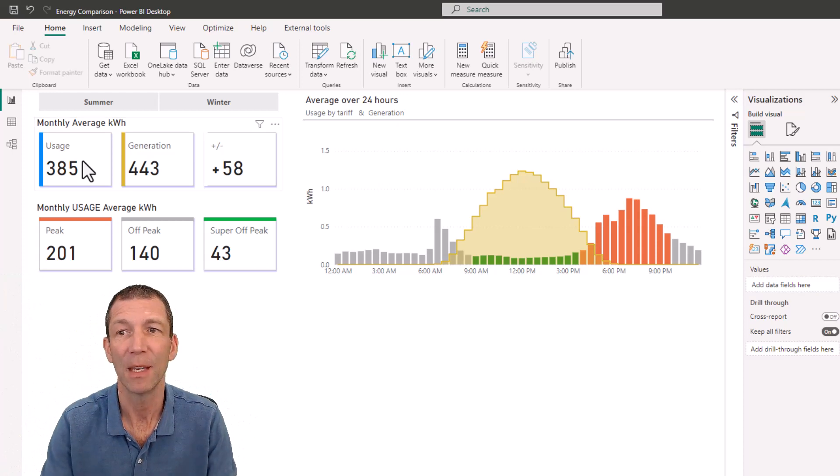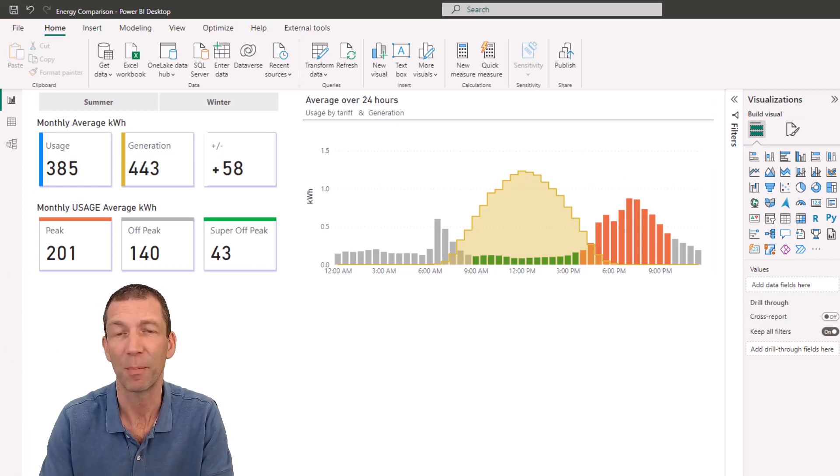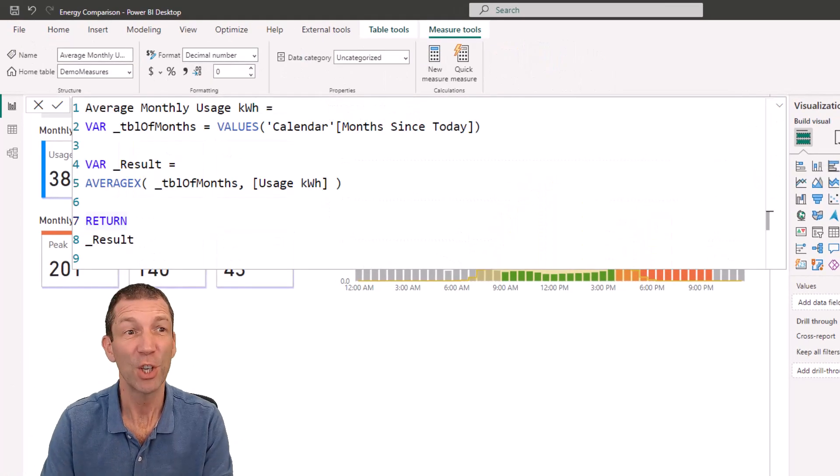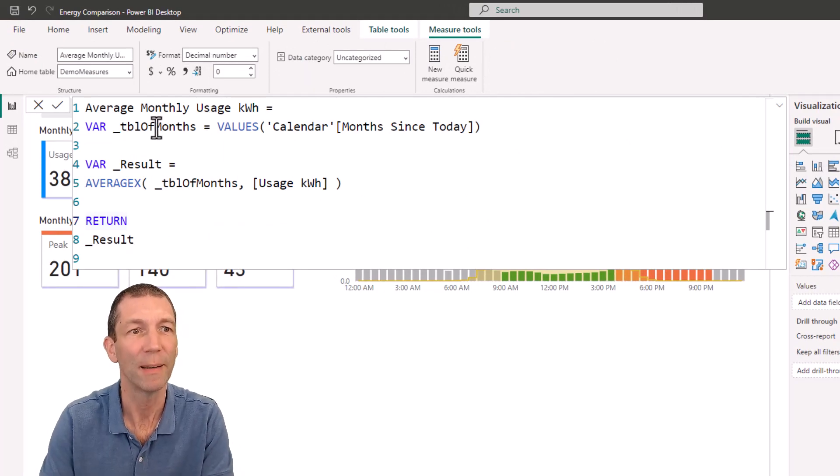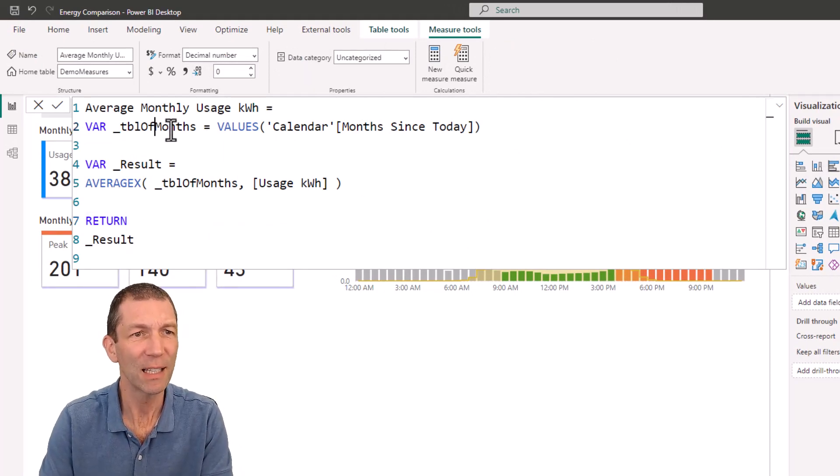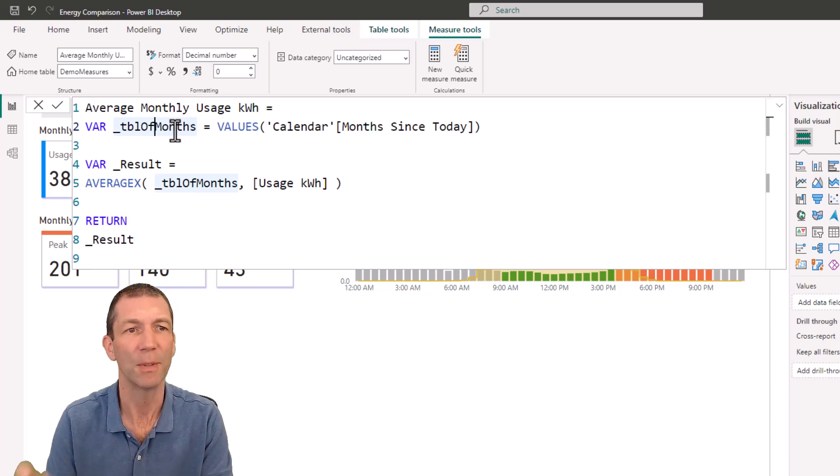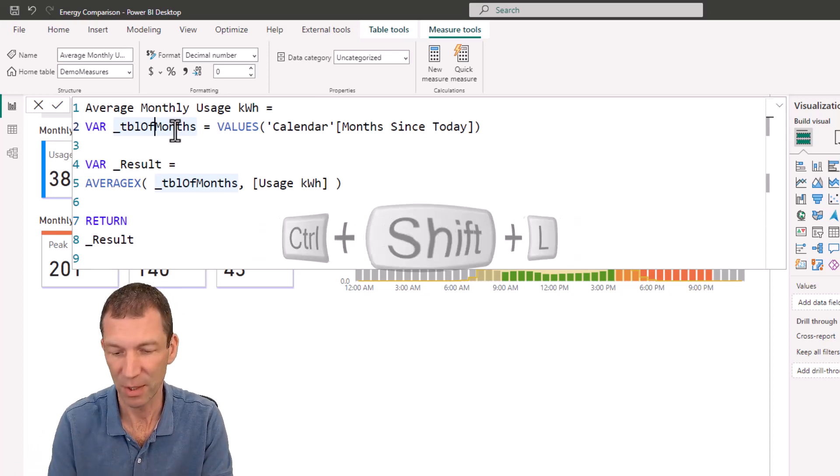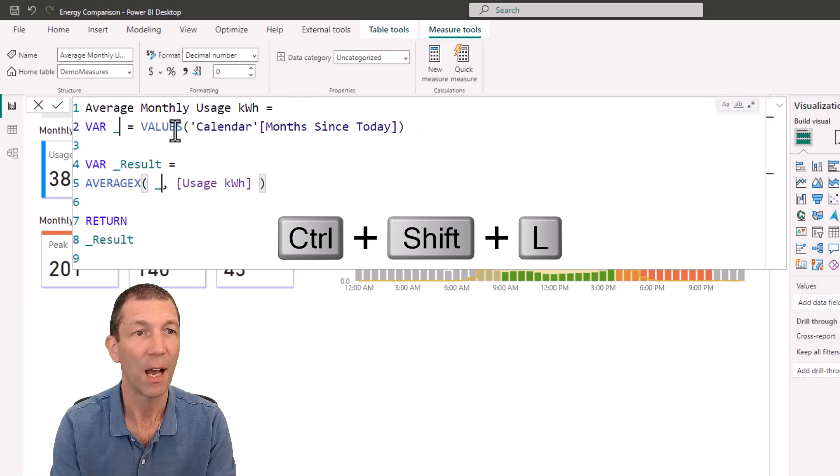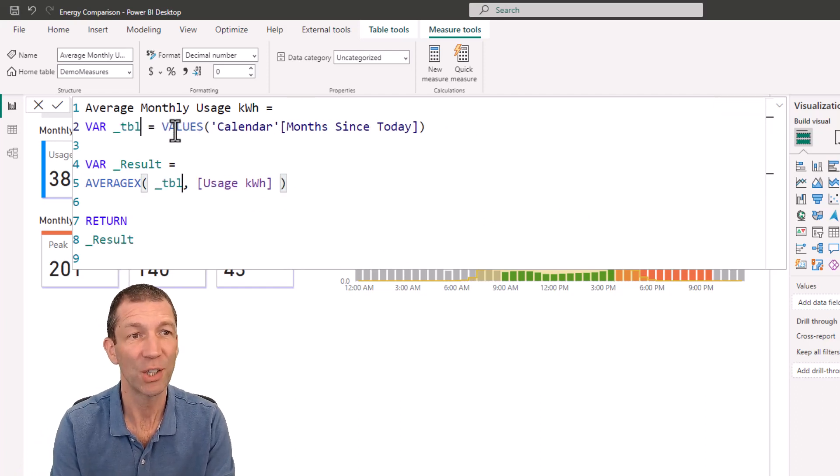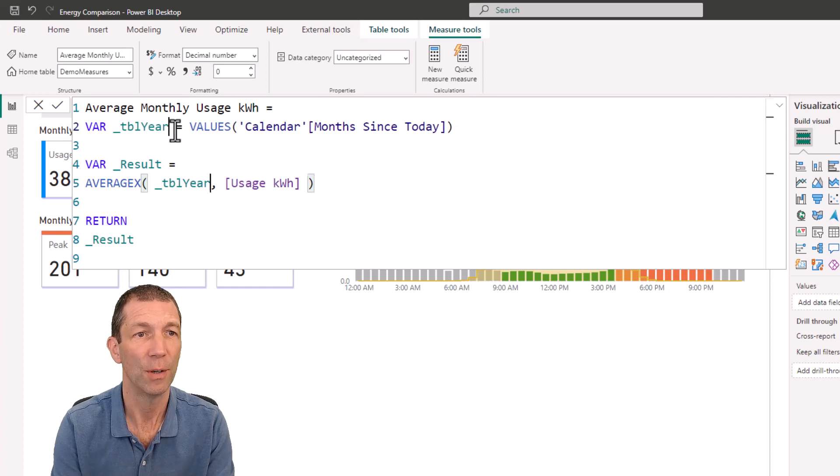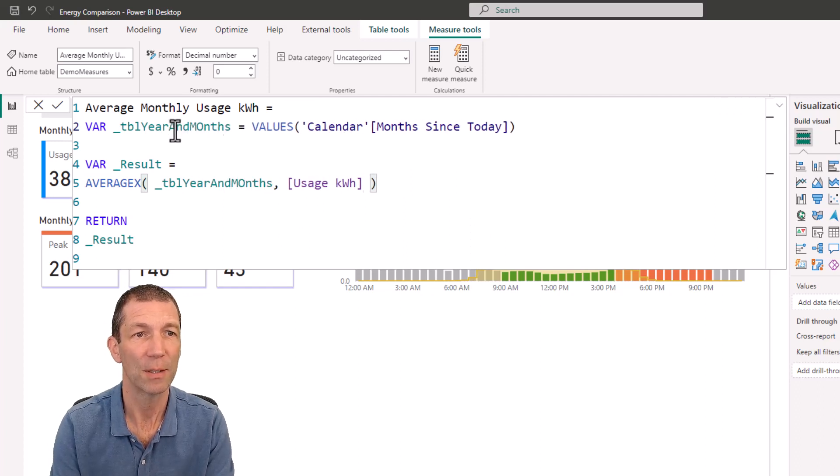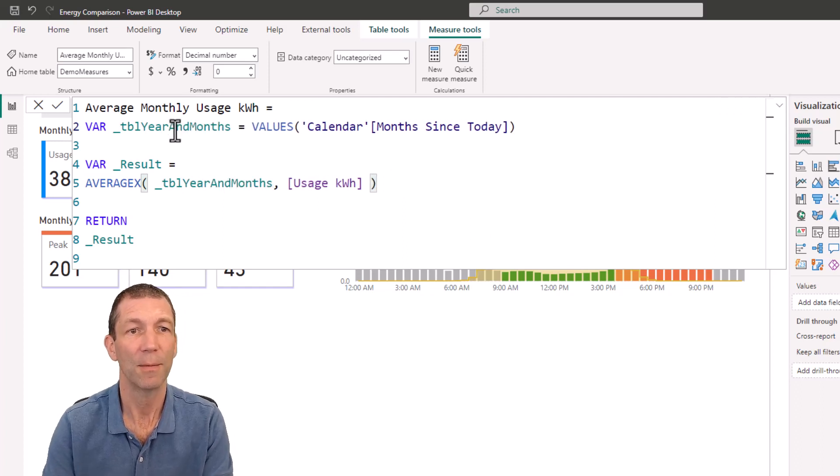So a couple of formulas that potentially can do this. So here's my first sort of pass at this formula. And actually a little tip, I want to call this table of year and months. So control shift L to select both, underscore, see they're changing at the same time, table year and months.